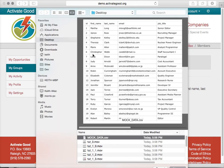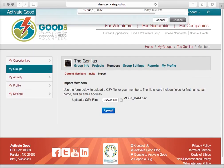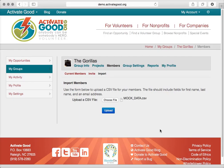And if I wanted to import this list of people, I would just select this file here and then click the Upload button.